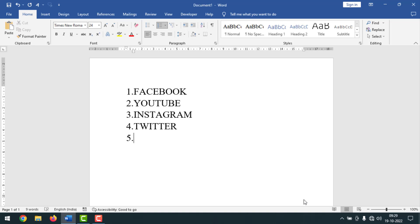Hello friends, welcome back to my YouTube channel Pintech. Hope you are good. Today I'm going to show you how to turn off or disable automatic numbering in MS Word, or how to turn on or enable automatic numbering in MS Word. To know the settings, please watch the whole video. If you haven't subscribed to my YouTube channel yet, please subscribe now and press the bell icon to get next video notifications.